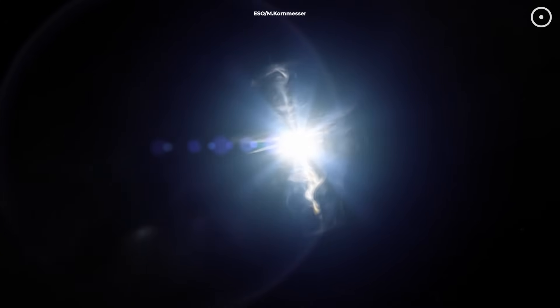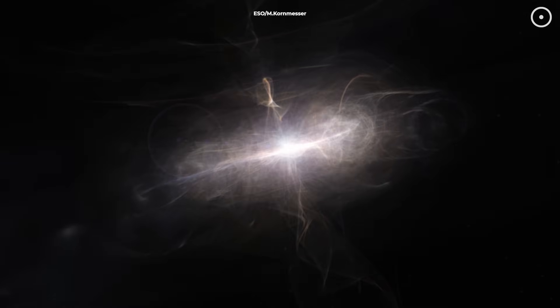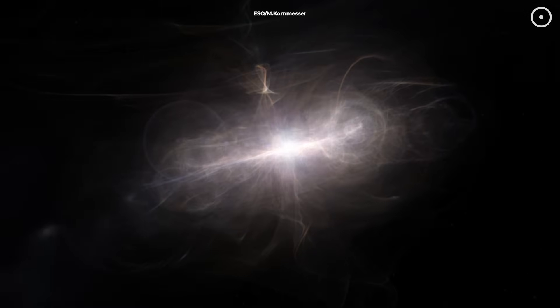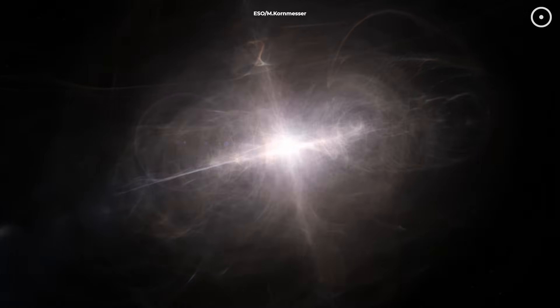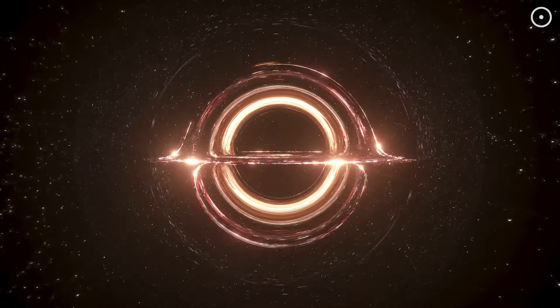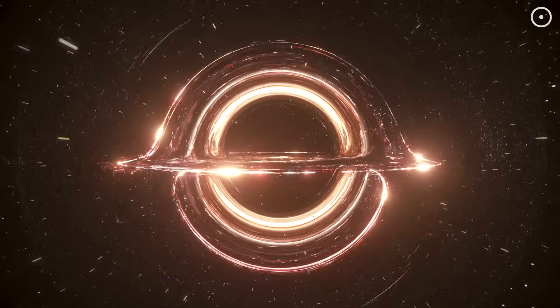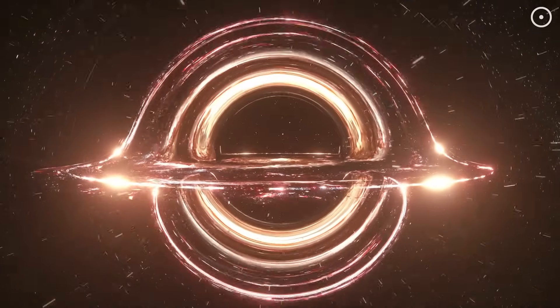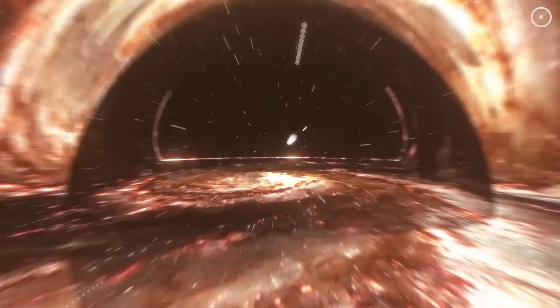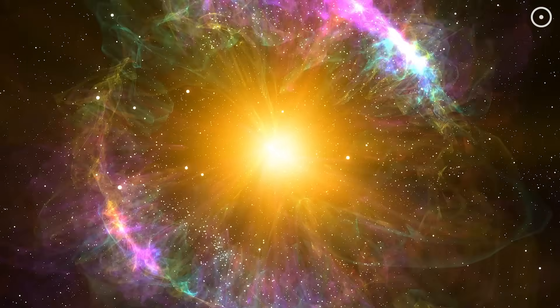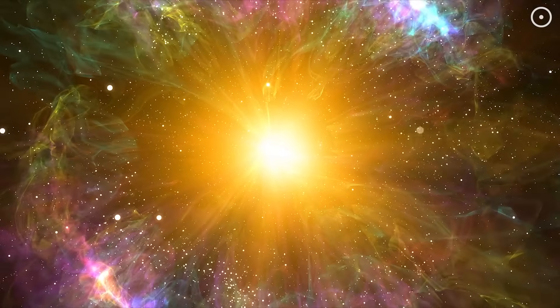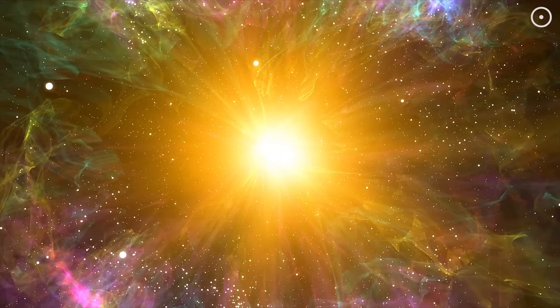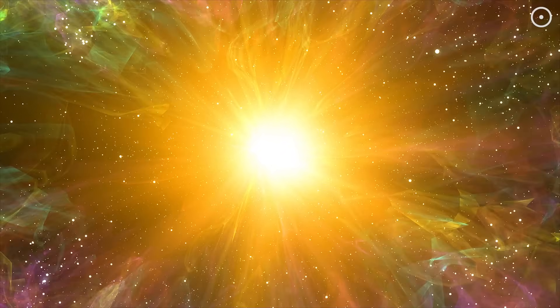In the standard model, the universe began as a singularity, a point of indefinite density where the laws of physics break down. In black hole cosmology, our universe formed from matter collapsing into a black hole in a larger parent universe. Instead of being destroyed at the singularity, the matter bounced and began expanding, creating our universe inside the black hole's event horizon.